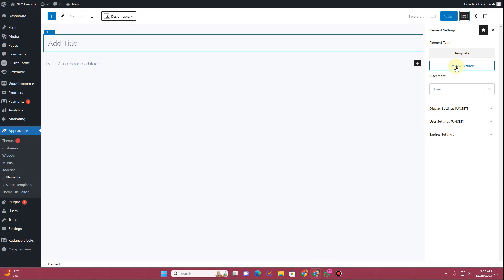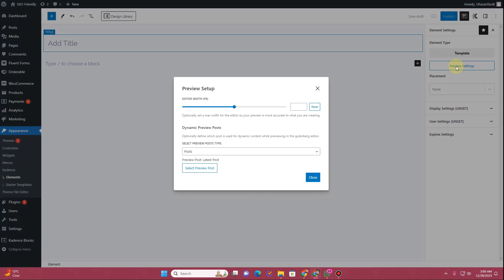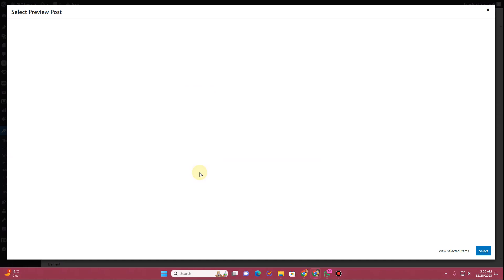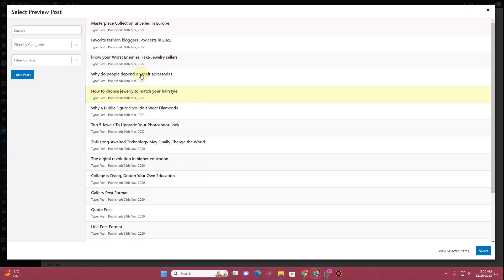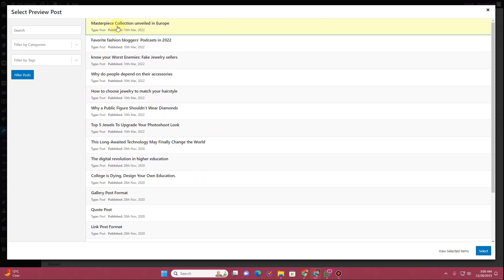Click on Element Settings, then click on Preview Settings. From here make sure you choose Post — I'll choose the Post option — and then you can click on Select Preview Post to choose any of the posts shown.